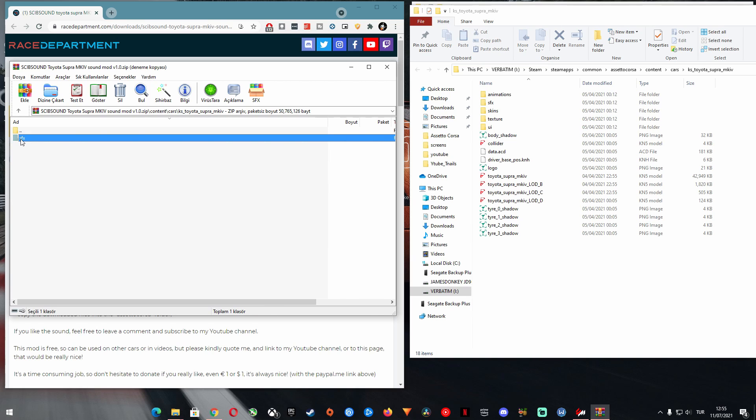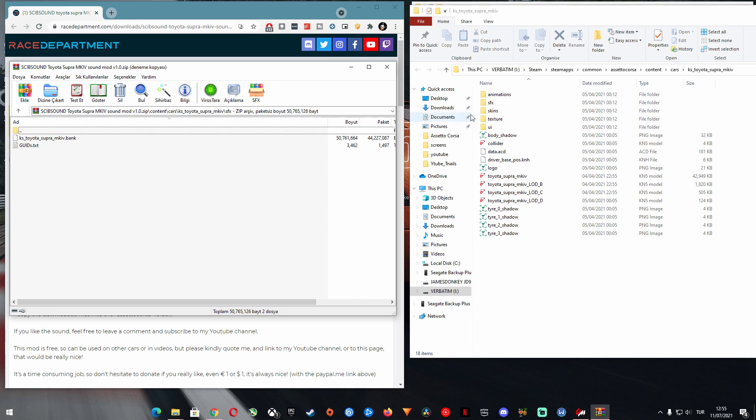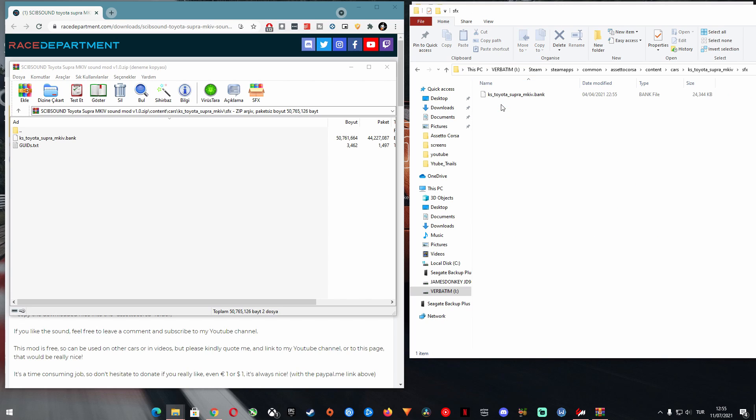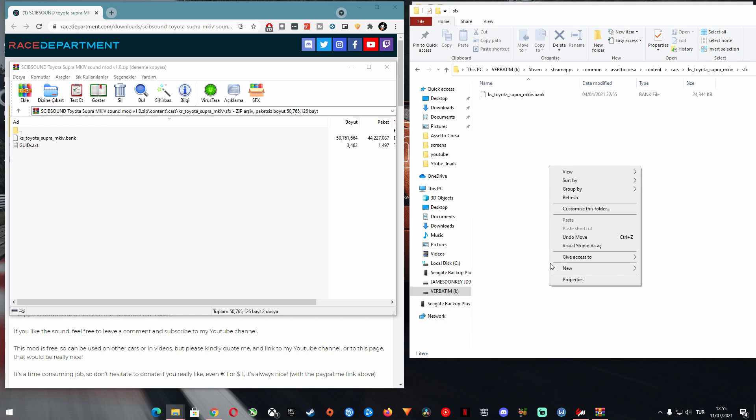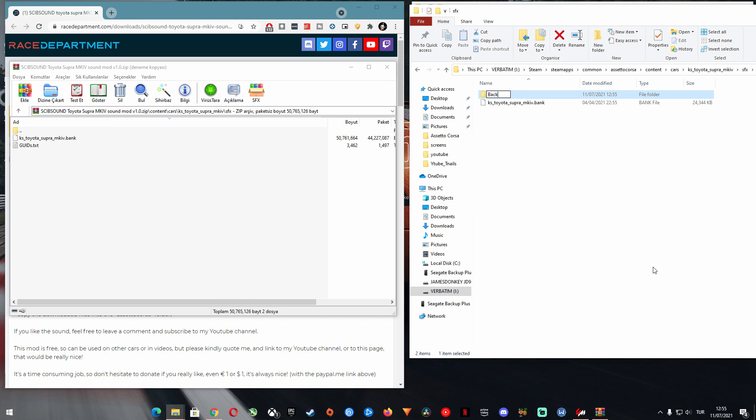But if you do this, this will overwrite your stock sound file if you haven't created a backup first. So before copying what's inside the sfx folder, let's create a backup of the existing sound file.